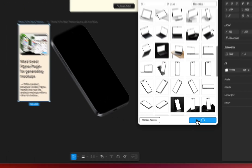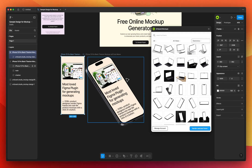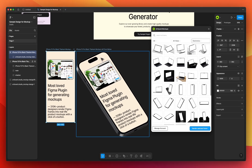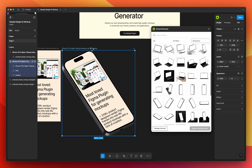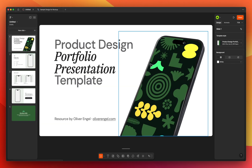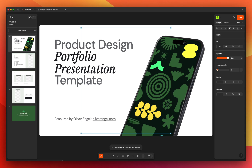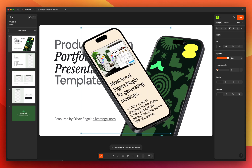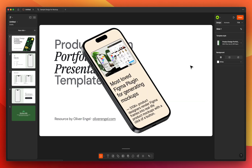Your design is now on the iPhone screen. It's time to add this mock-up to Figma Slides. The easiest option is to select the frame with the mock-up item and copy it by pressing Command or Ctrl+C. Switch to your Figma Slides project and press Command or Ctrl+V to paste it. Now you can delete the placeholder image and place the mock-up anywhere you like.